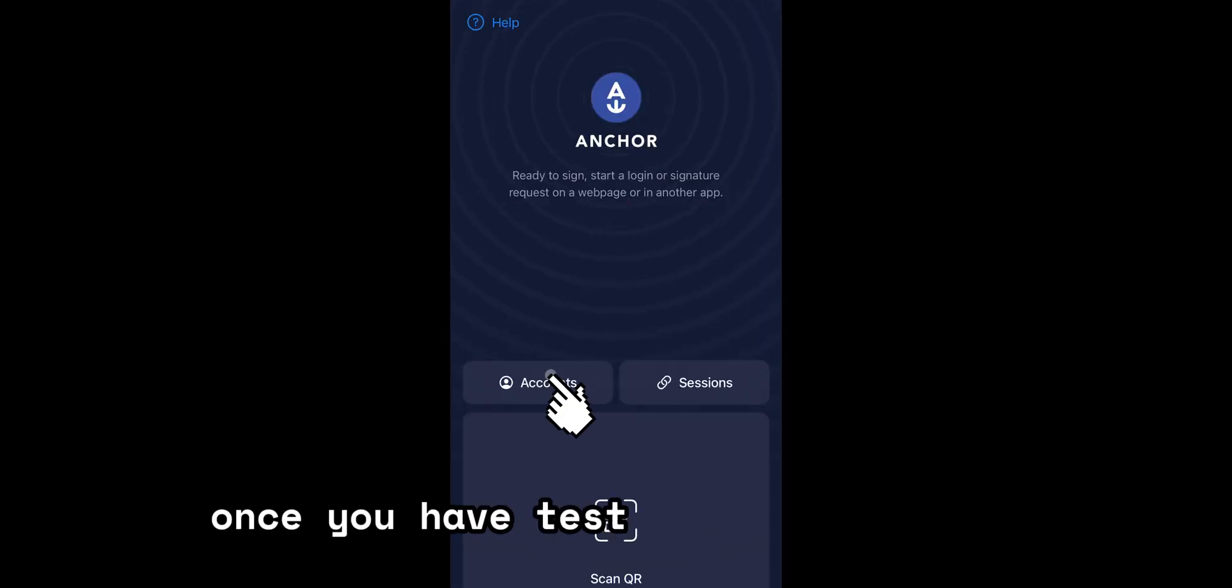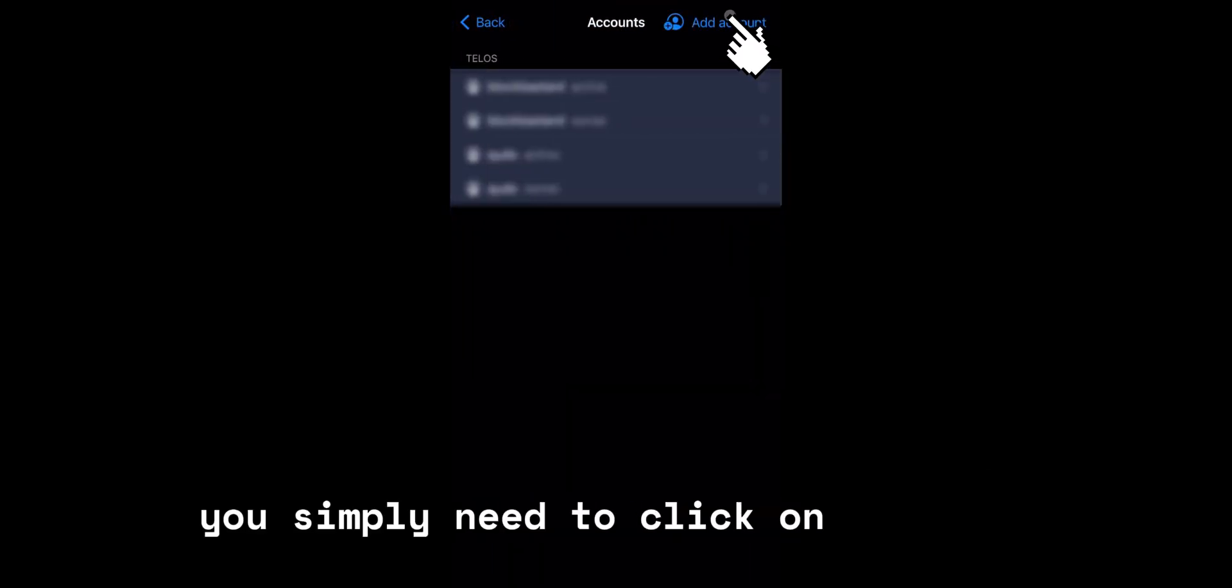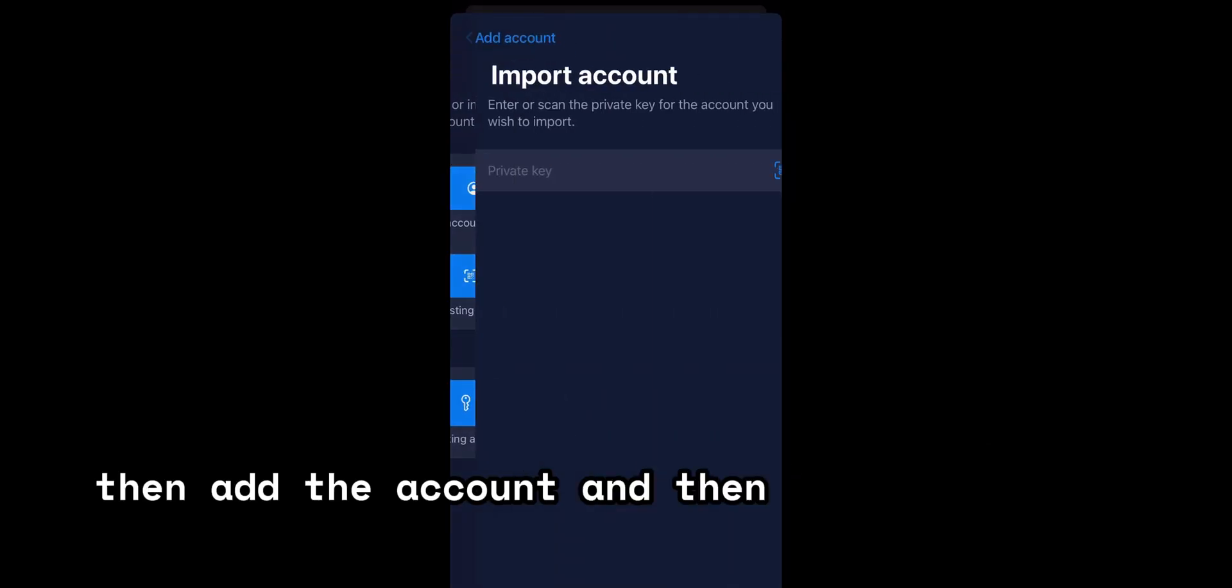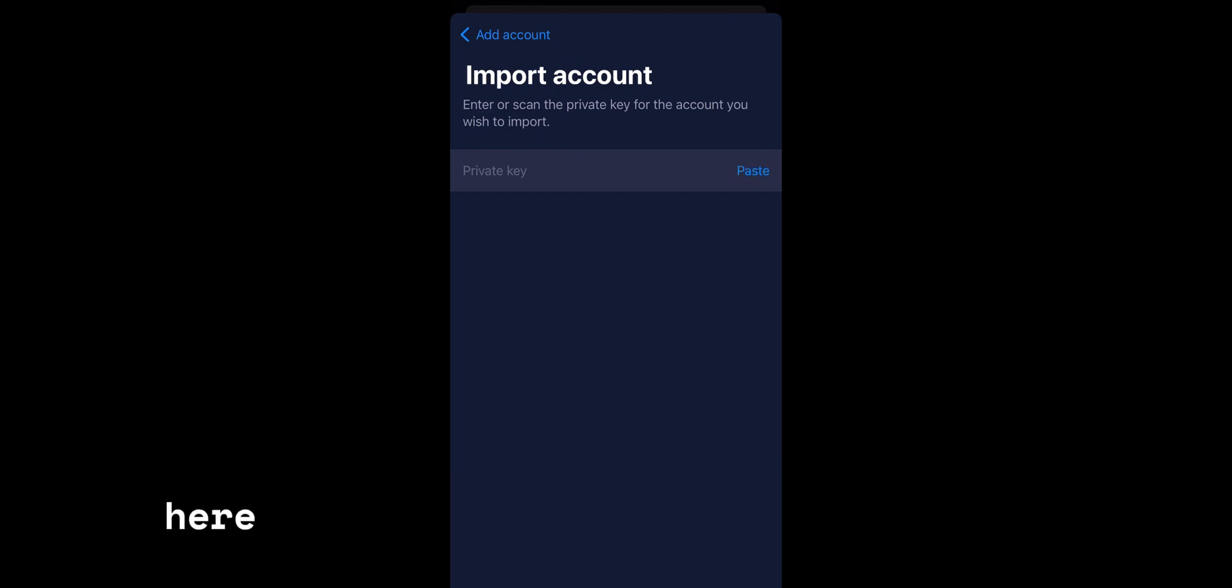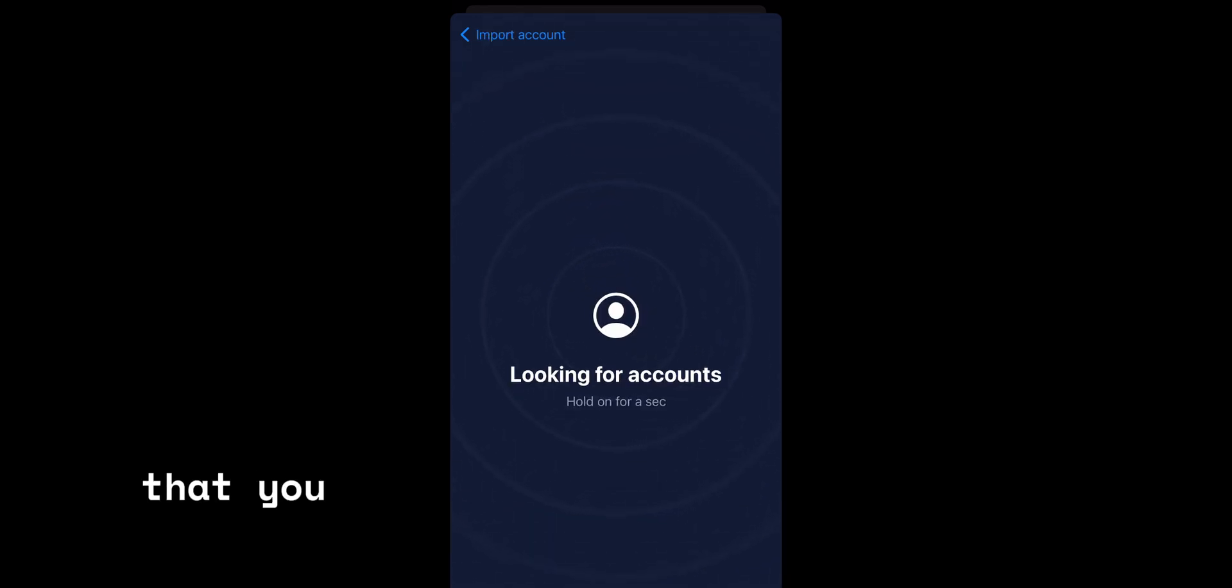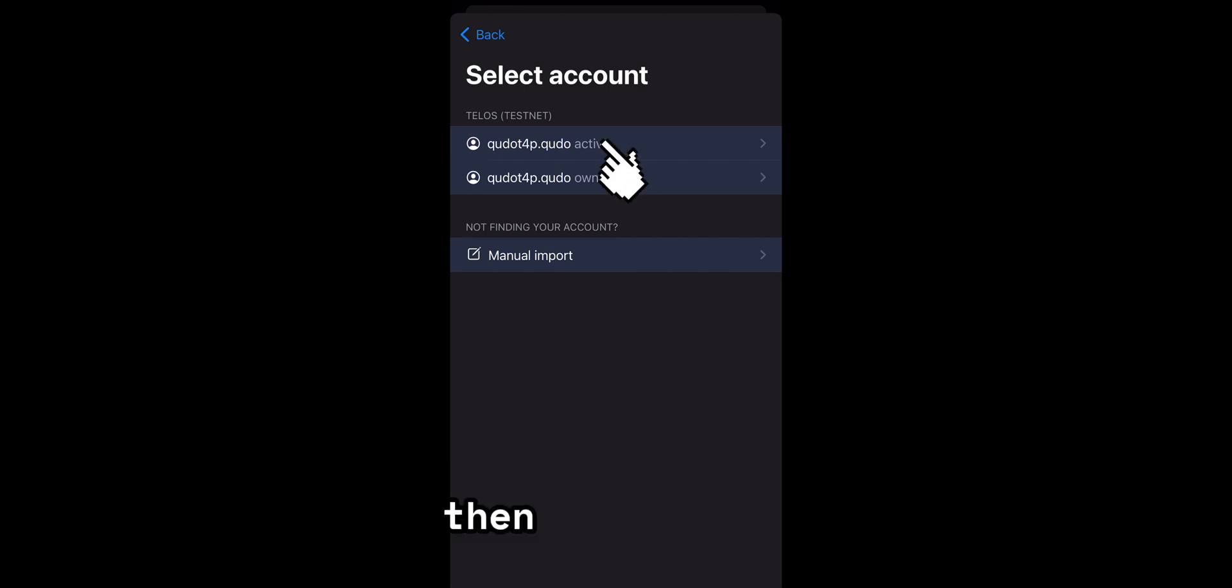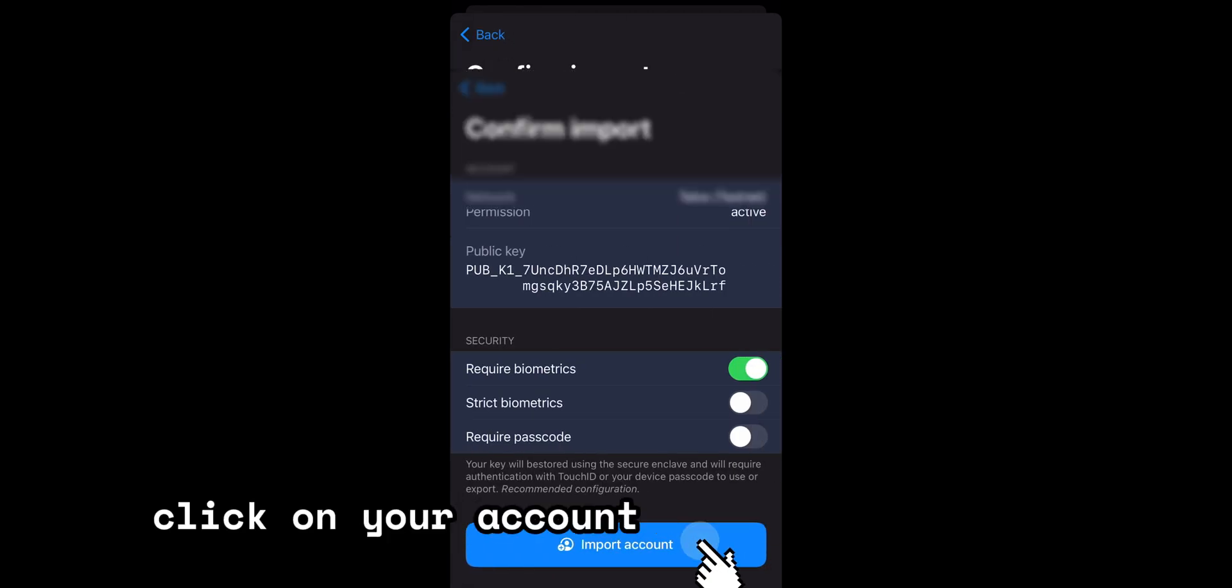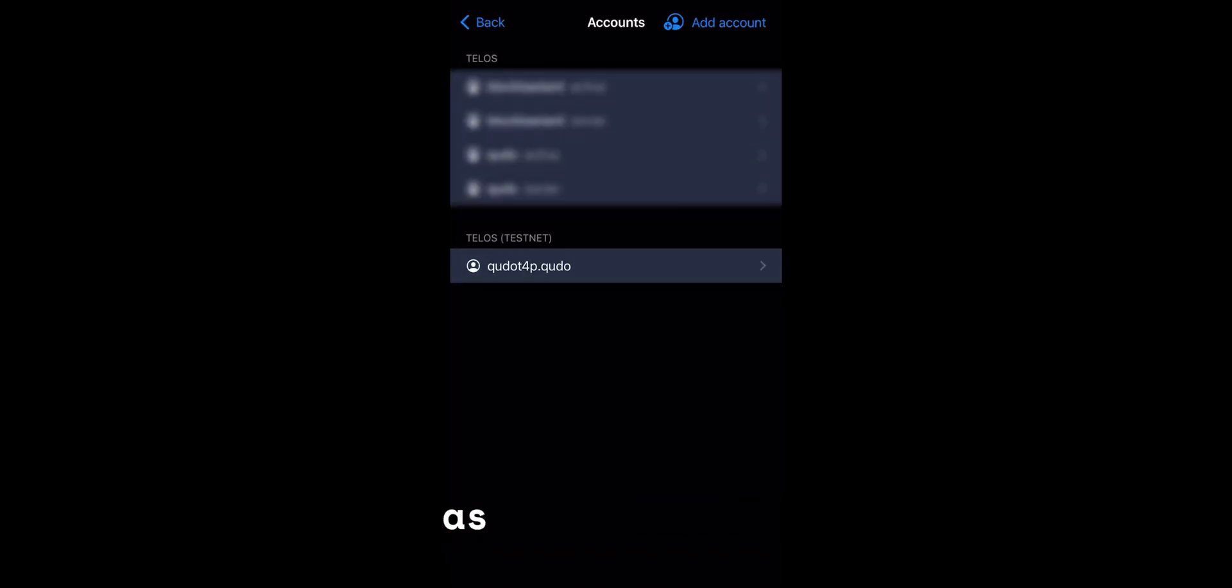Once you have test networks enabled, you simply need to click on accounts, then add account and then import private key. Here you're going to paste the private key that you saved while migrating your Kudo account. Then press next, click on your account and import account. As easy as that.